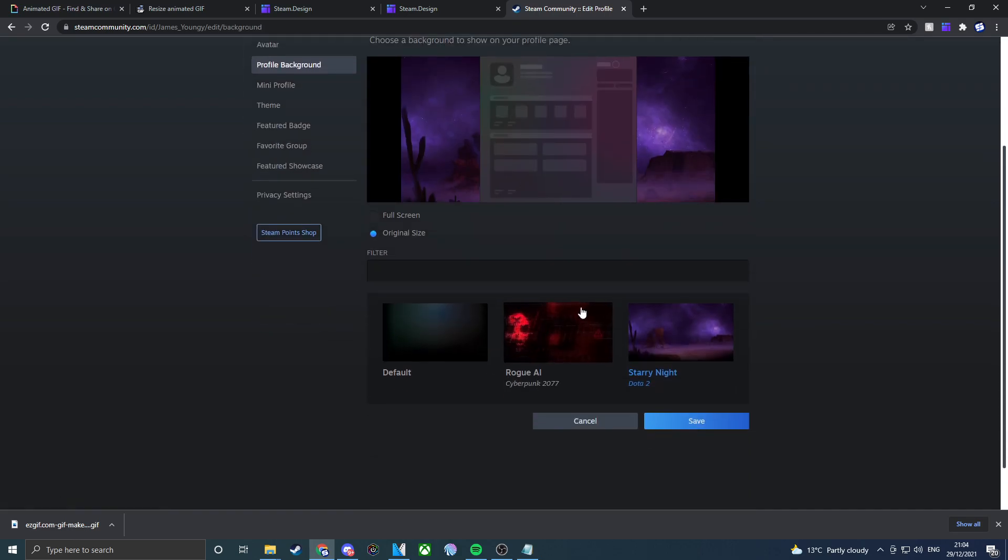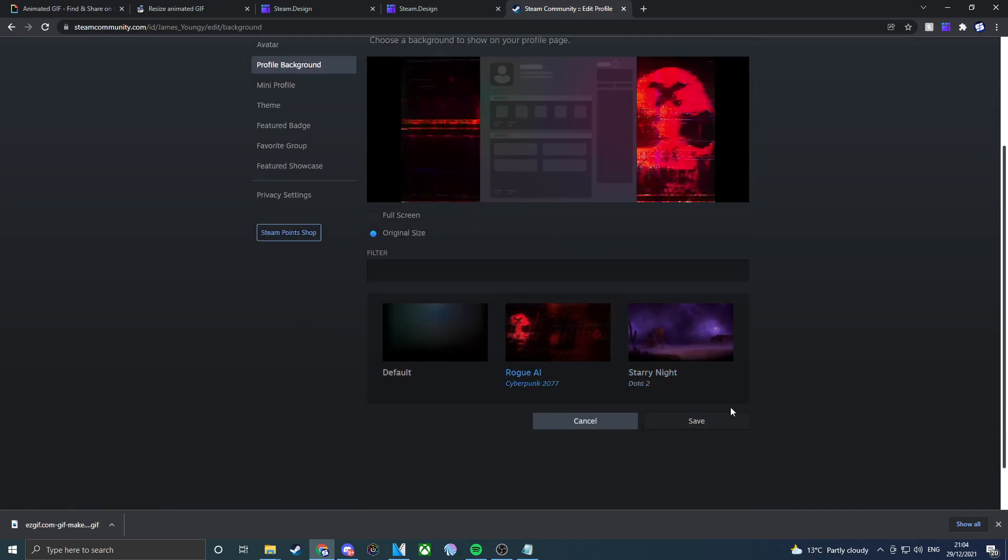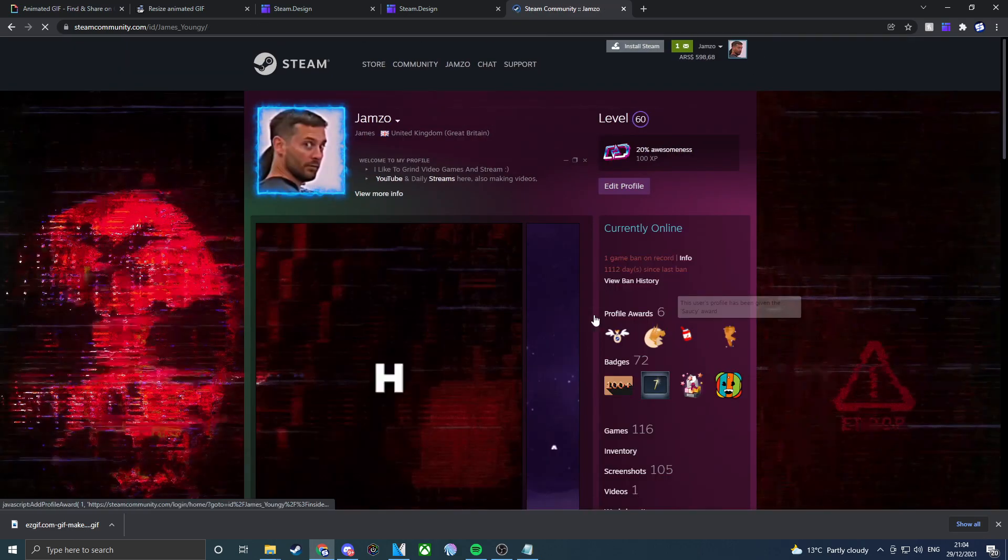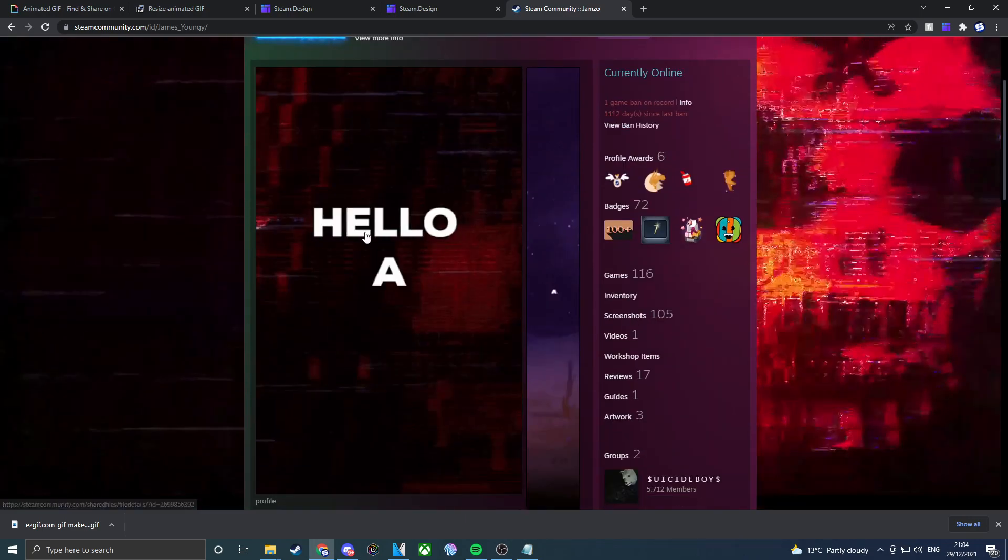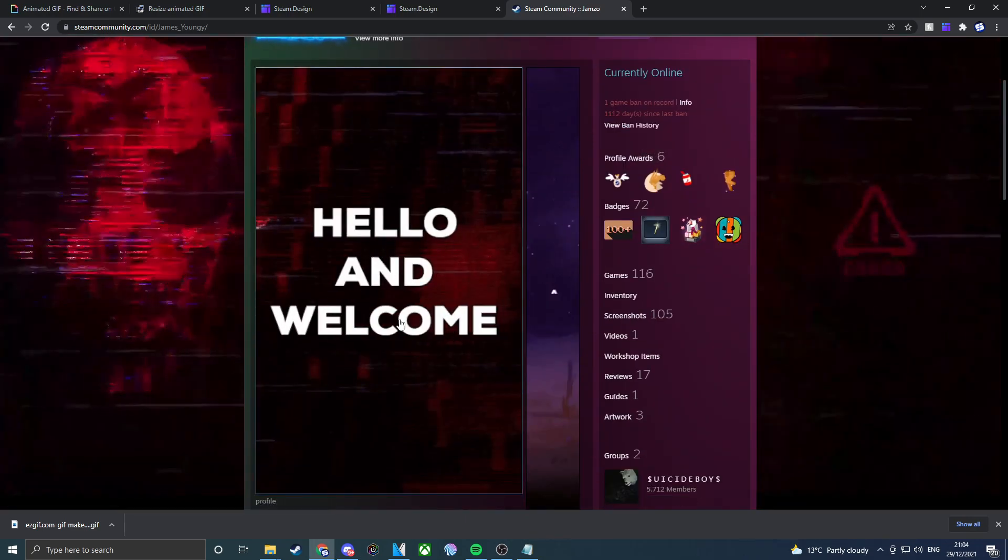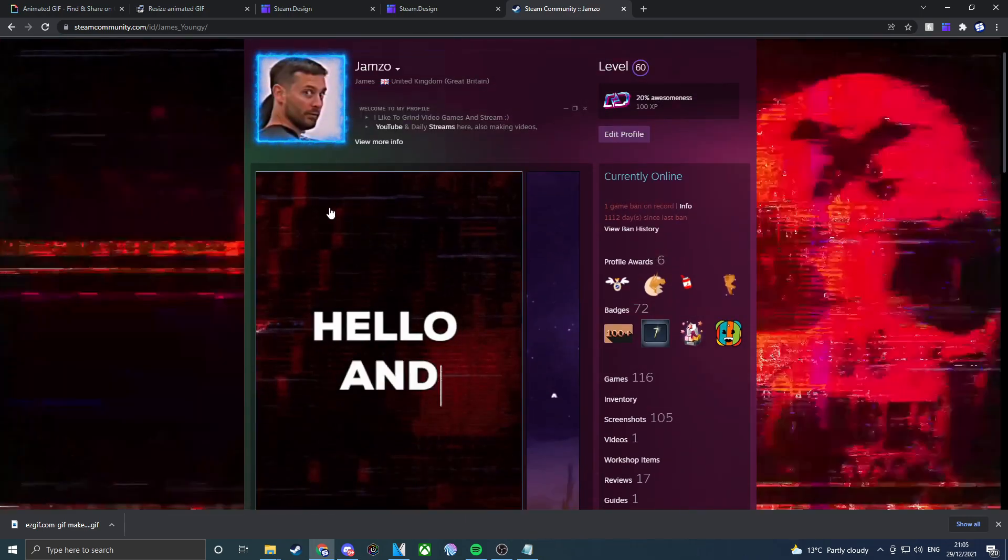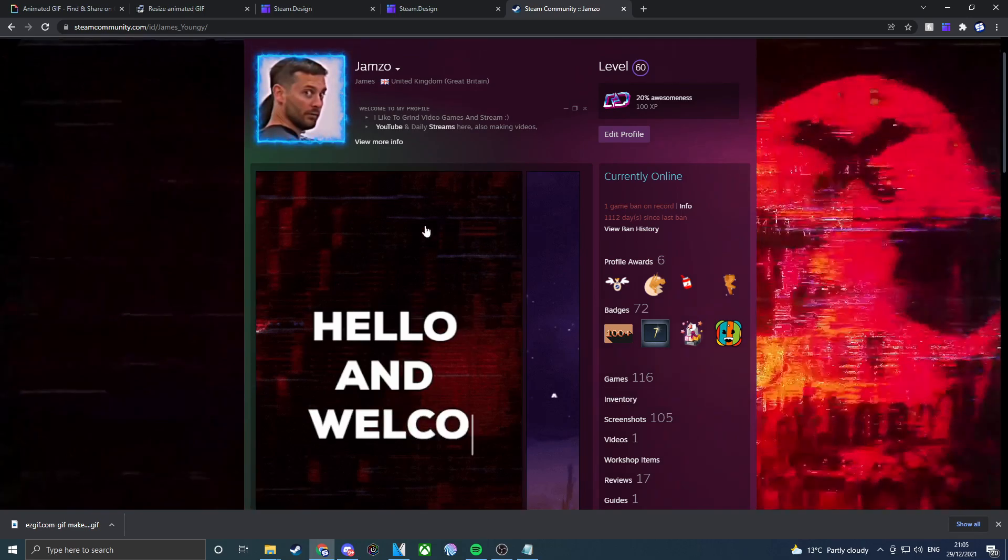There we go. It's fully saved. It says hello and welcome. We've got an animated background. I'm not sure why this isn't animated because I think it's just a GIF and it's just a standard picture.